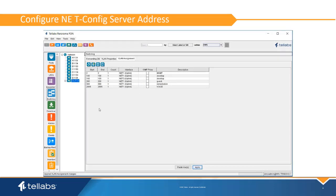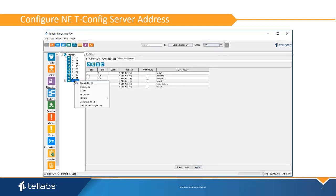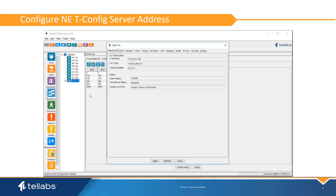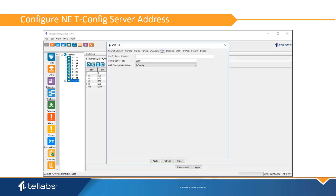Each NE supports a separate tConfig server address so that each NE can point to the appropriate NIC. To set this IP, right-click on the OLT and select properties. Click the VoiceOver IP tab and enter the appropriate IP address. This is the IP address that was set up for tConfig during the software installation. This port should never be changed.